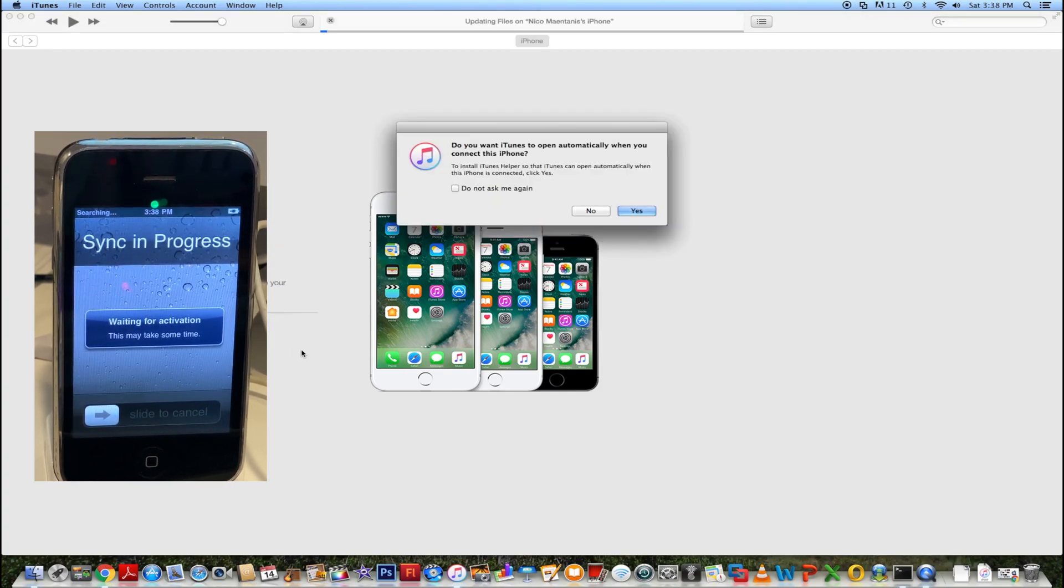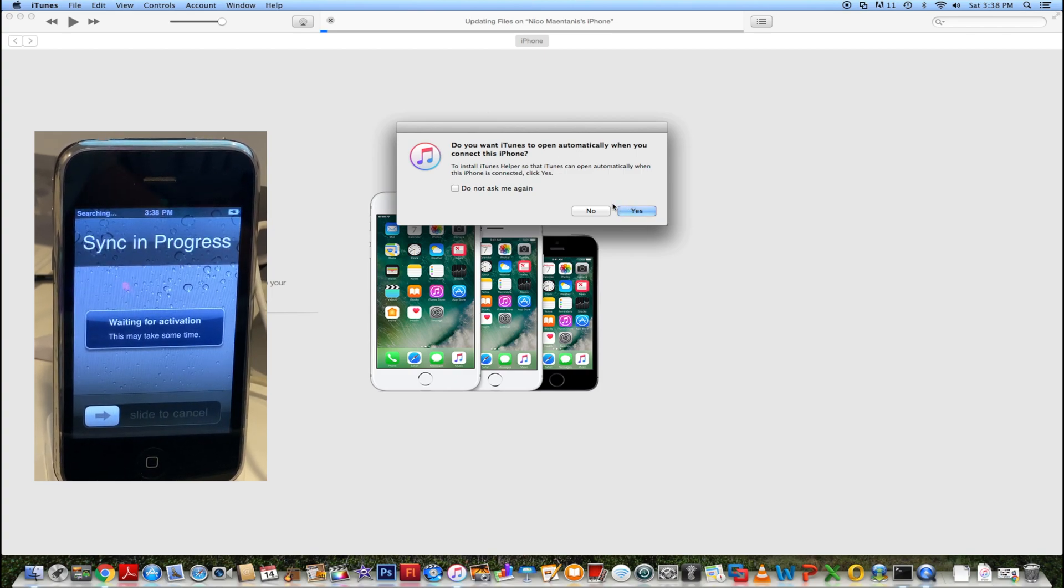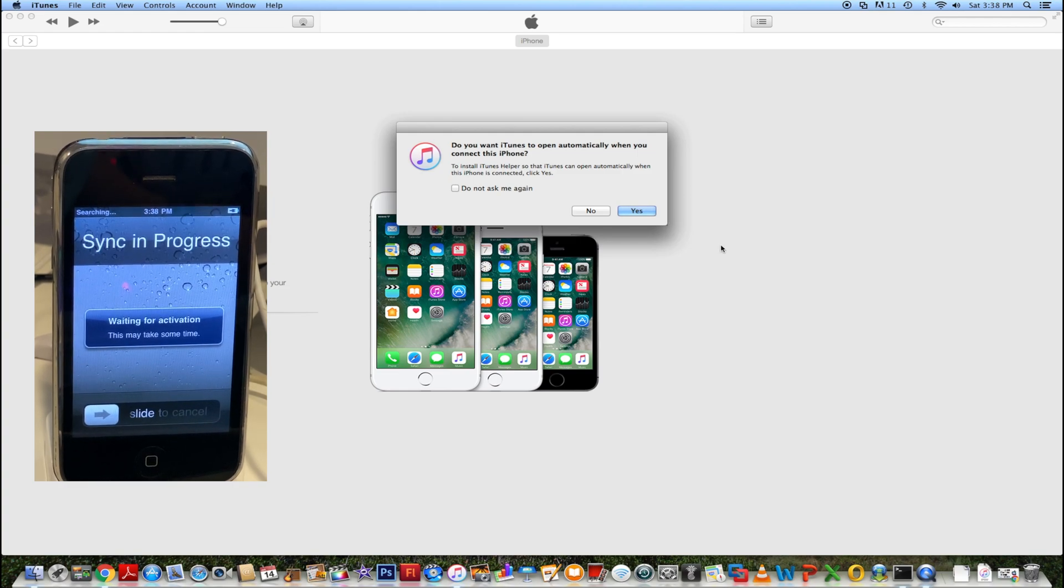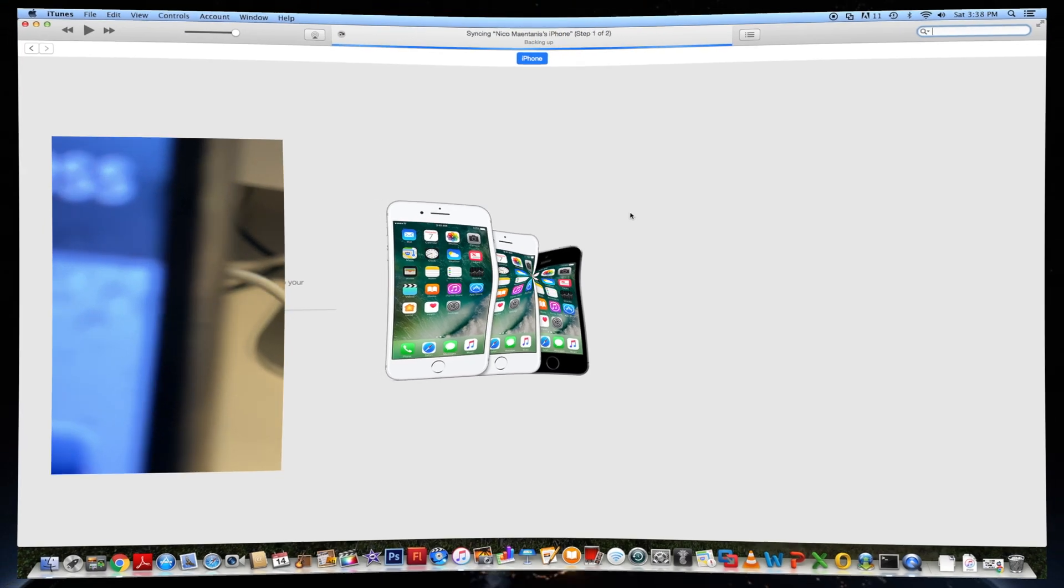So that has been how to downgrade your iPhone 3GS. I hope you guys enjoyed. Comment, like, subscribe. And I'll see you guys again in the next video. Bye.